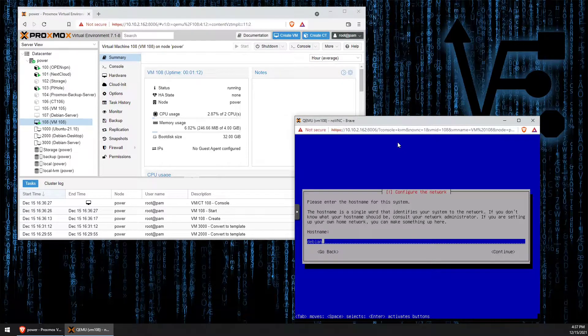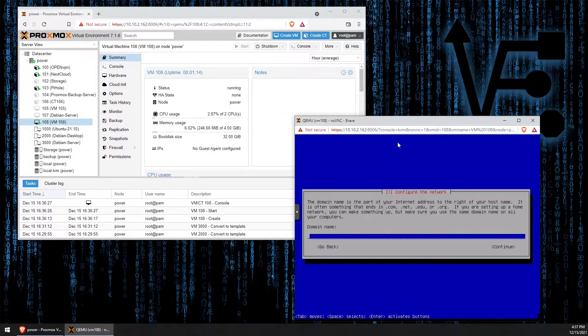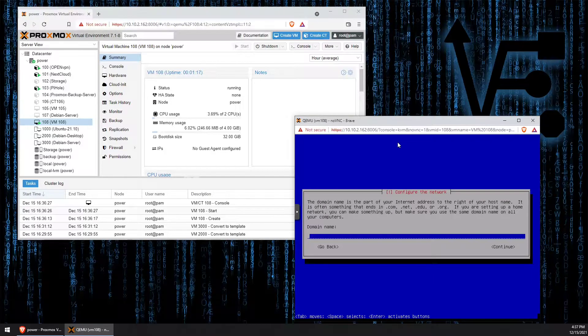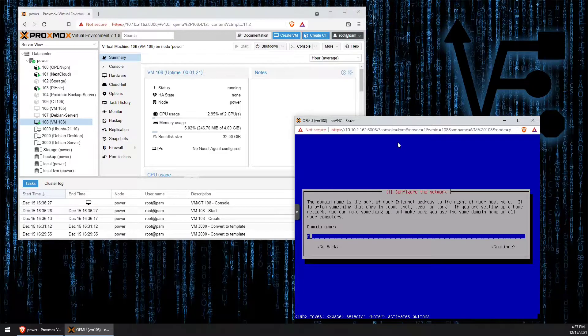Once you've entered what you want, you can press enter. The domain name, you can give whatever you desire. I'm just going to give it Debian again.